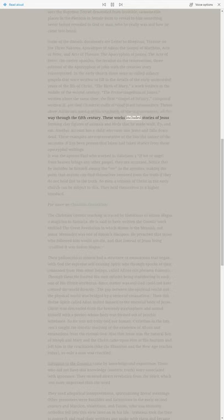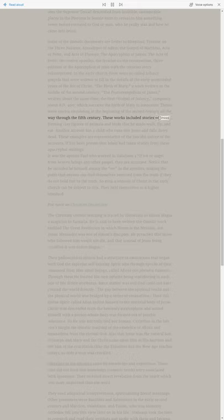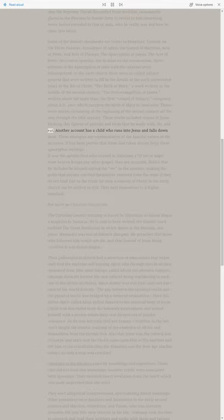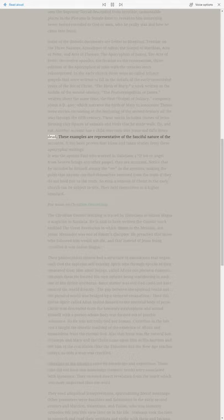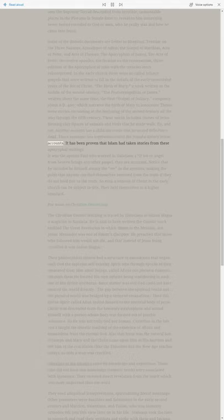These works included stories of Jesus forming clay figures of animals and birds that he made walk, fly, and eat. Another account has a child who runs into Jesus and falls down dead. These examples are representative of the fanciful nature of the accounts.